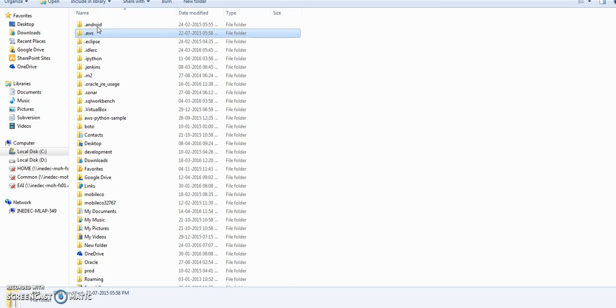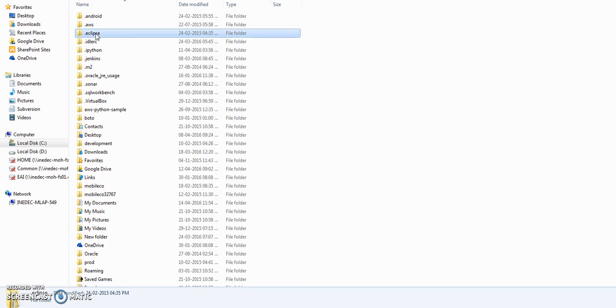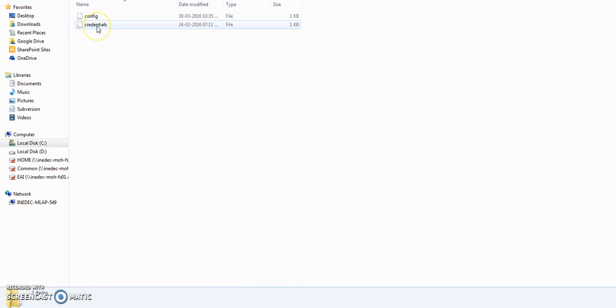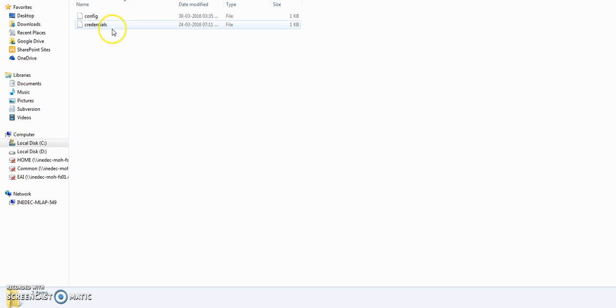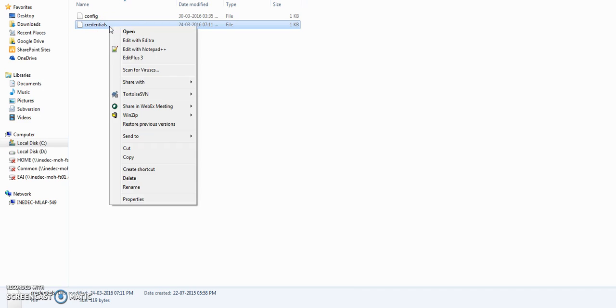Now go back to the home directory on your system and create a folder .aws in your home directory. In .aws folder there are two files that you can see. The first file is the credentials which I'm just going to open for you.